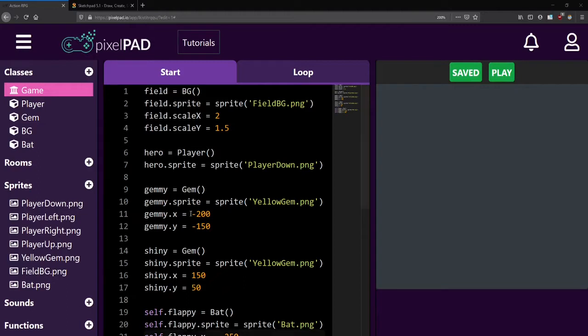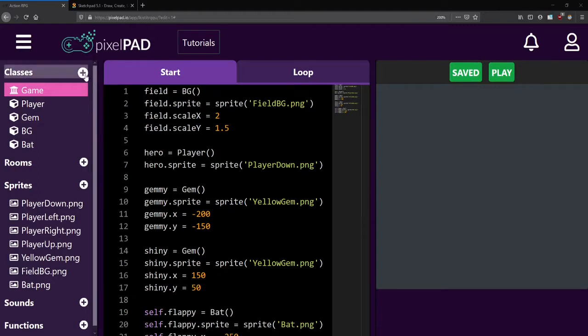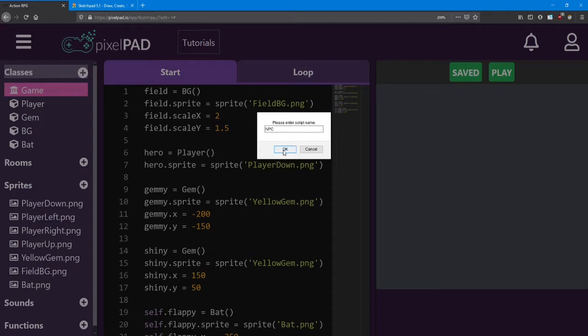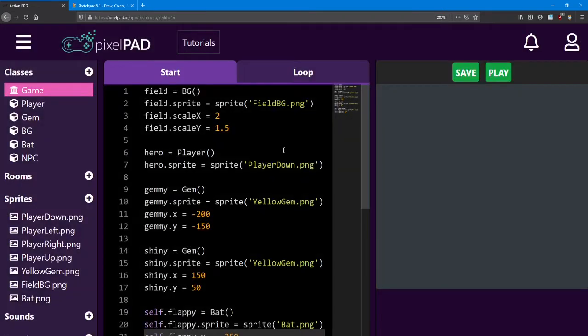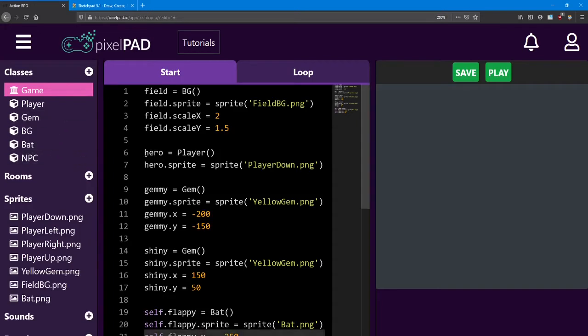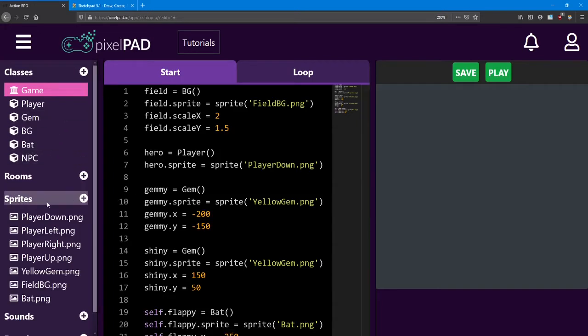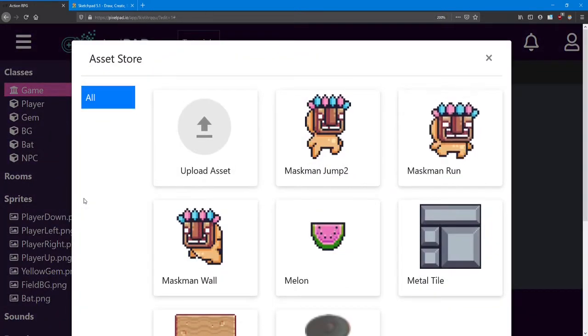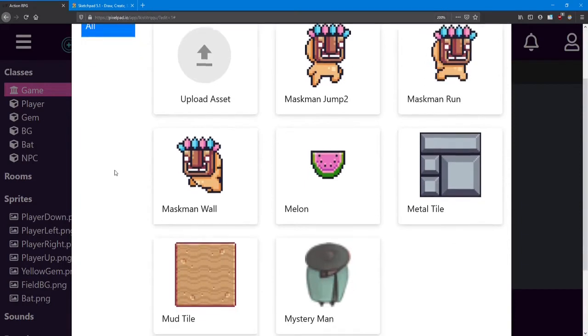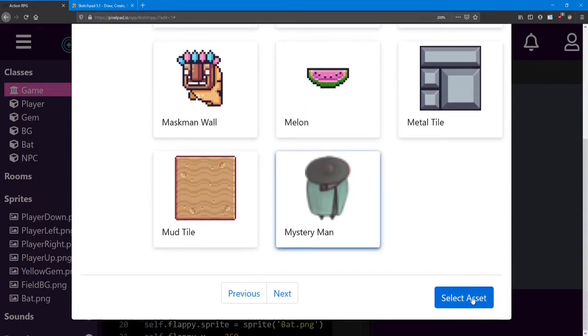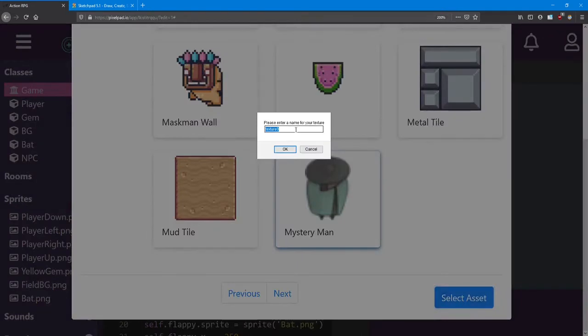He'll help us out by giving us a sword. First let's add a class and a sprite for this character. I'm going to name the class NPC, short for non-playable character. Now this NPC also needs a sprite, so let's open up the asset store and search through it until you find the mystery man sprite.